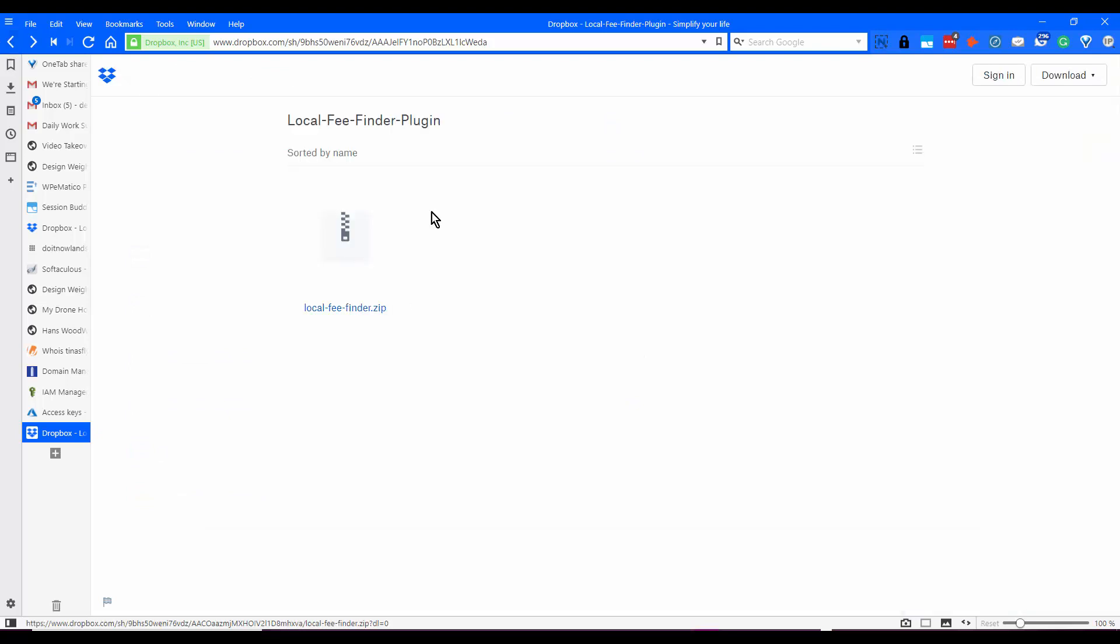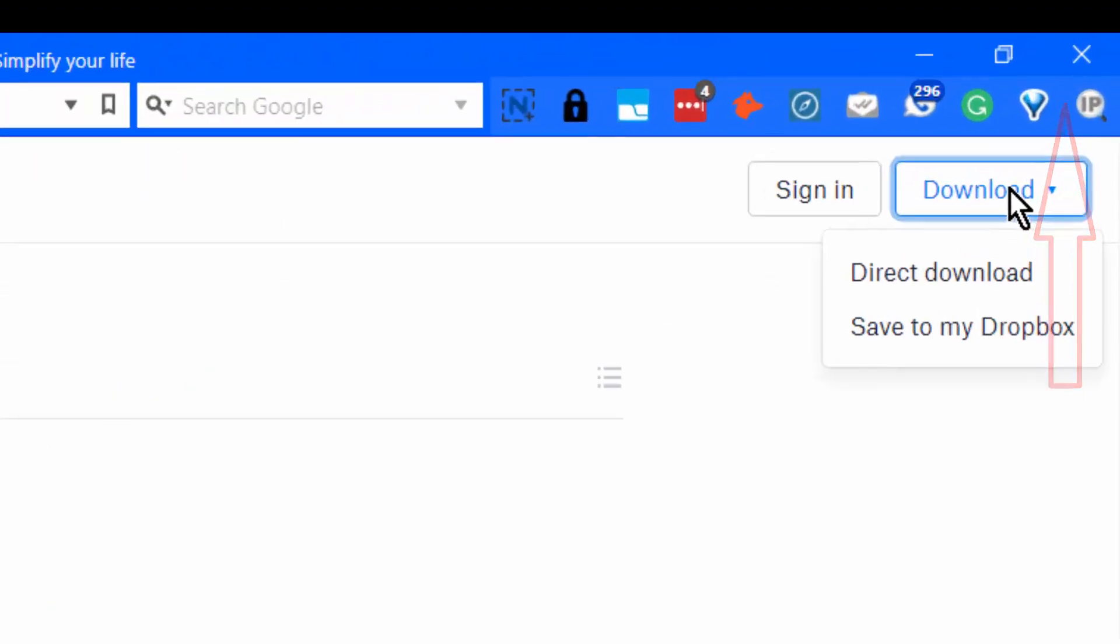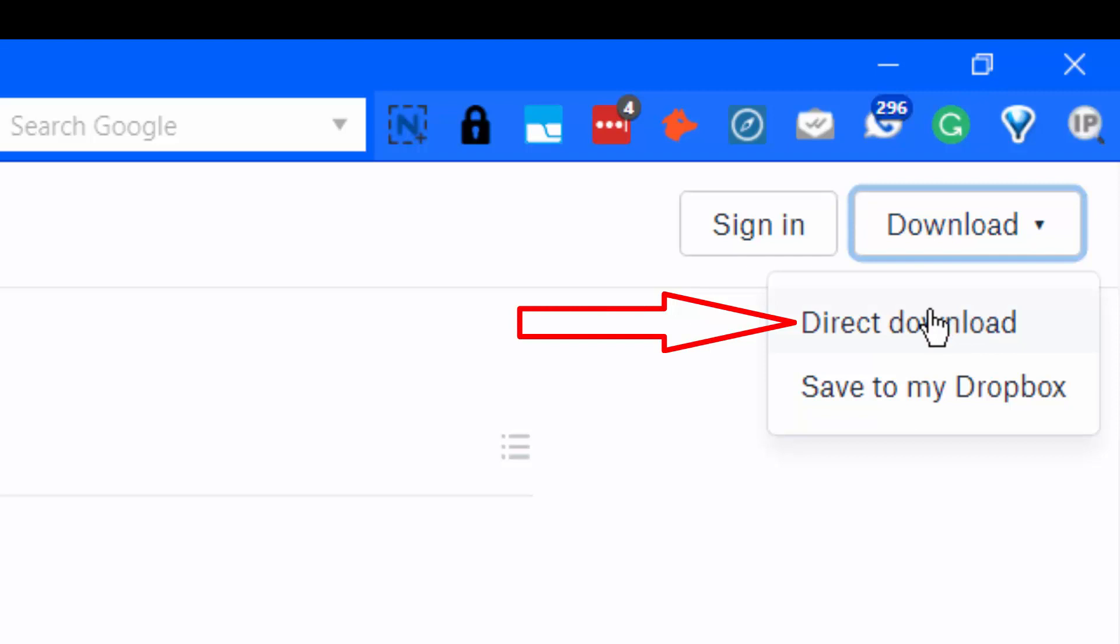When you come to the Dropbox download link, you come up to the upper right corner and click on download and you can do direct download or save to my Dropbox.